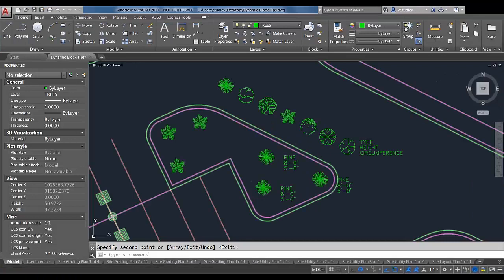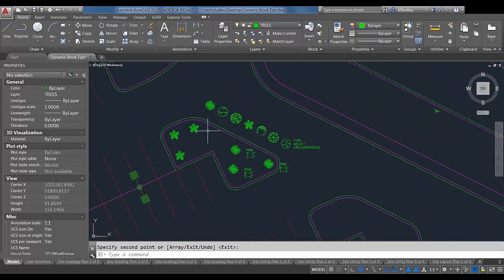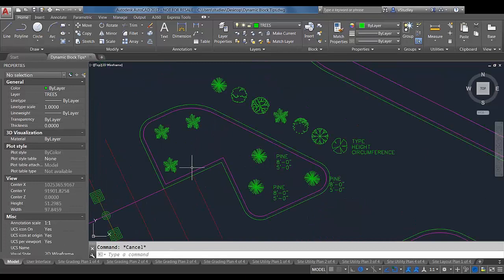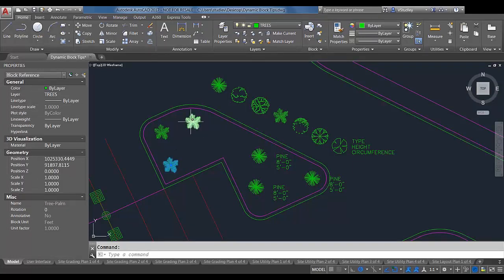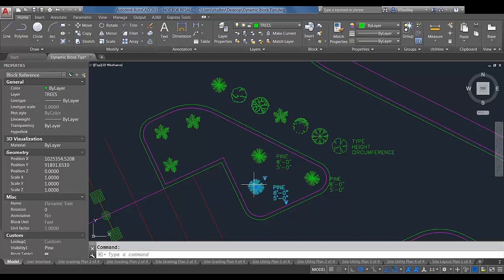We get a lot of questions about dynamic blocks, so I brought a few tips to help you get more proficient with them. Here I have a few tree blocks and one of the benefits of dynamic blocks is if you're designing something and decide you want to swap them all out with different variations, rather than replacing static blocks one by one, you can use a dynamic block that toggles between different styles — maple, palm, etc.